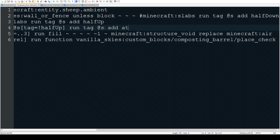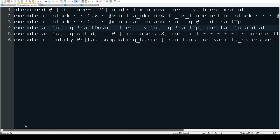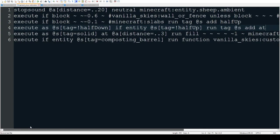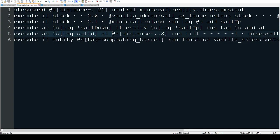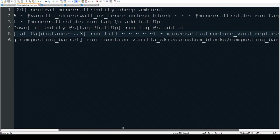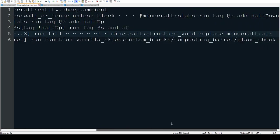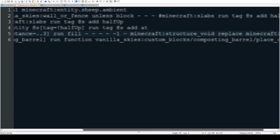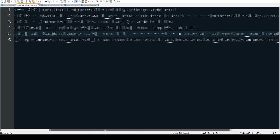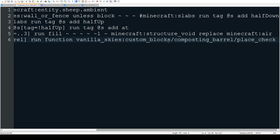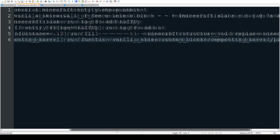If the sheep has the solid tag, which means it can't be placed inside of an entity, it's going to run some code to set structure void blocks anywhere where the player is. It replaces the air with structure void so it knows where the players are.